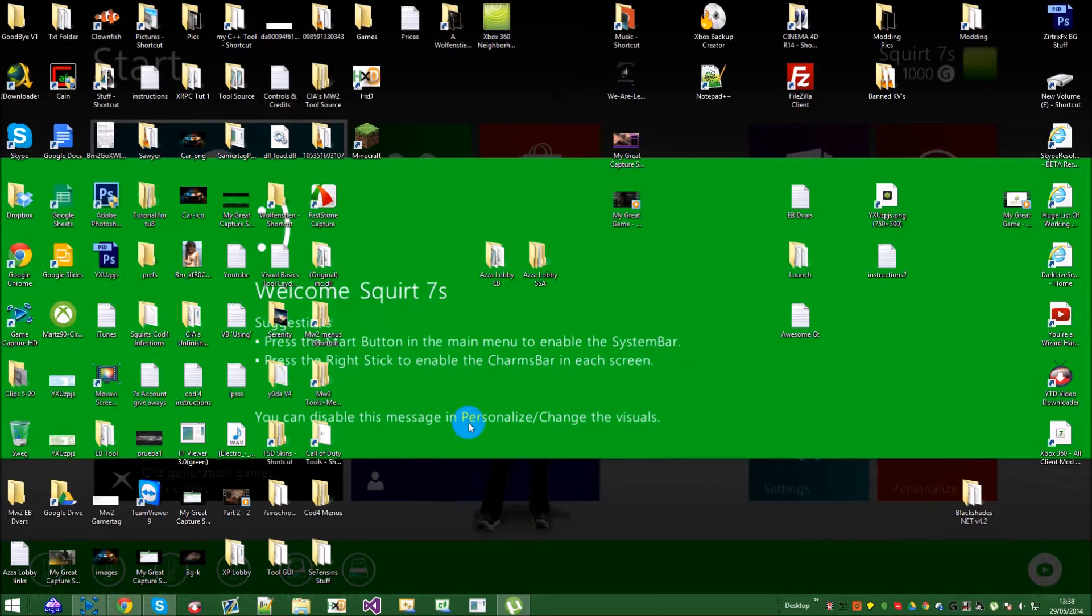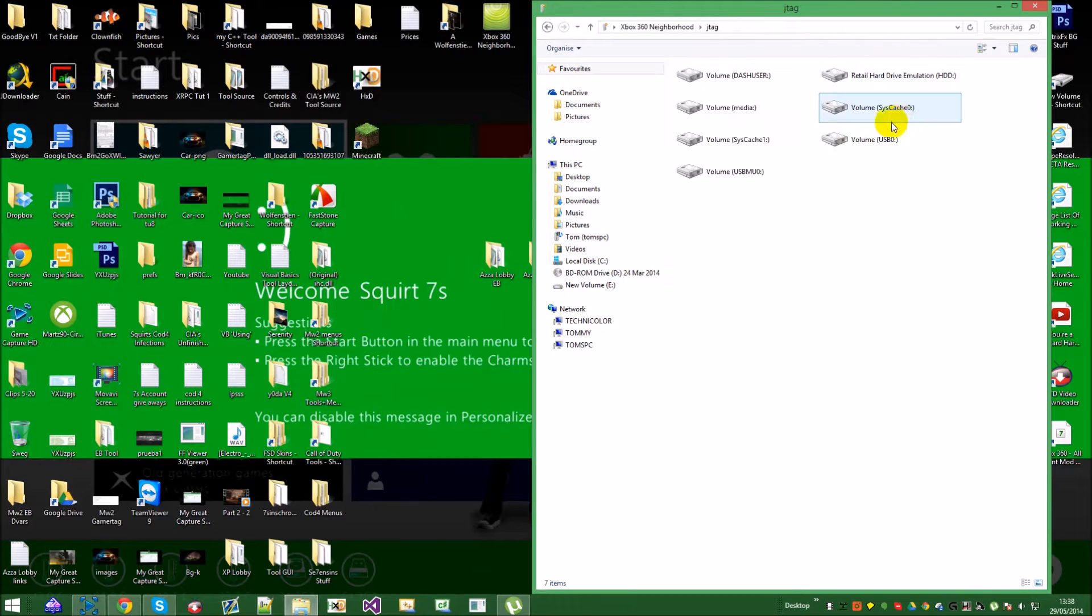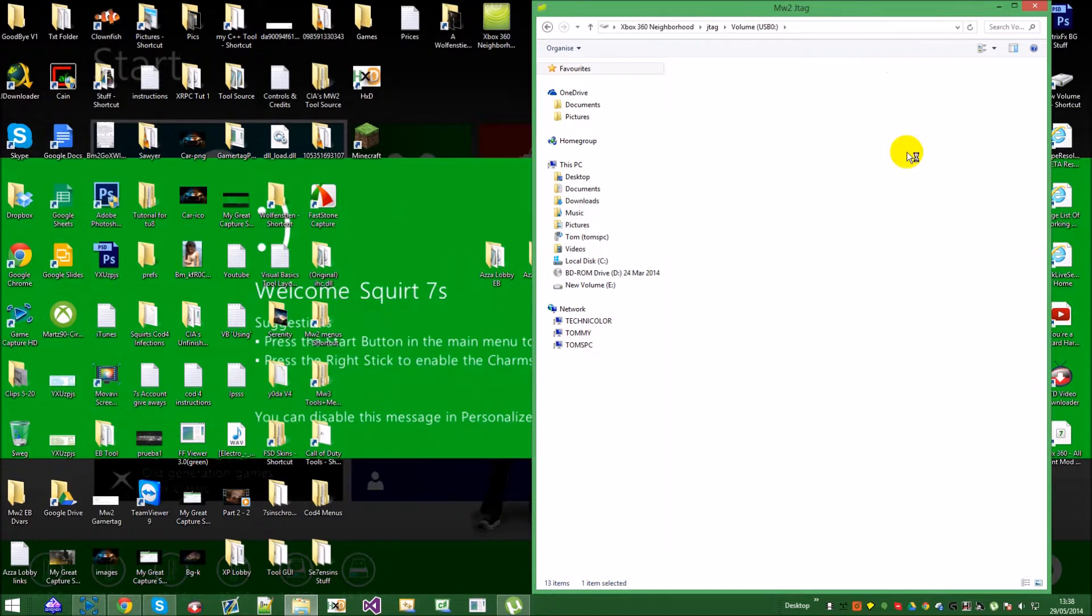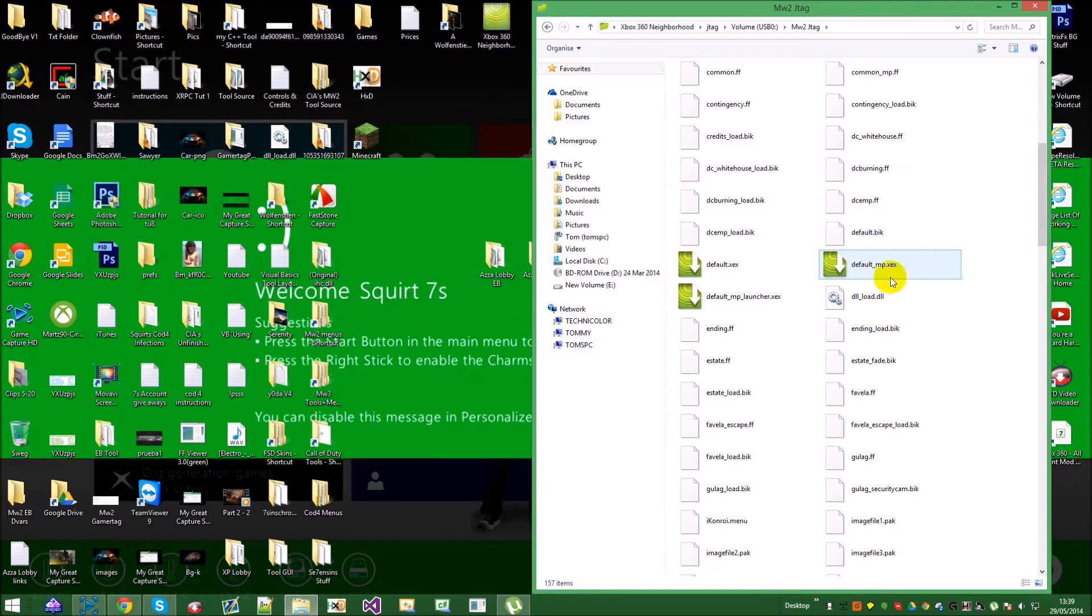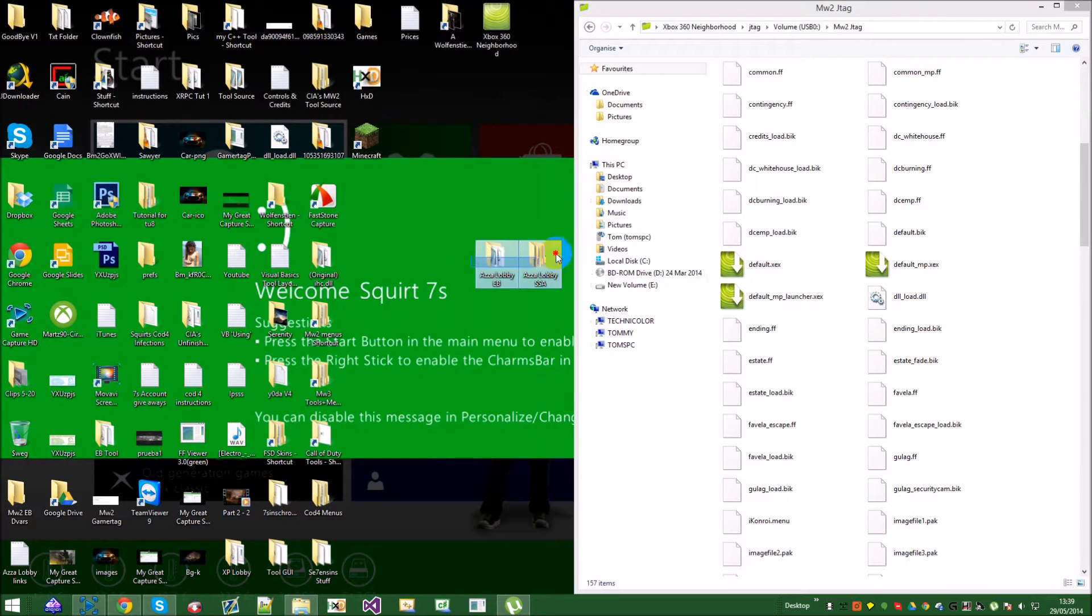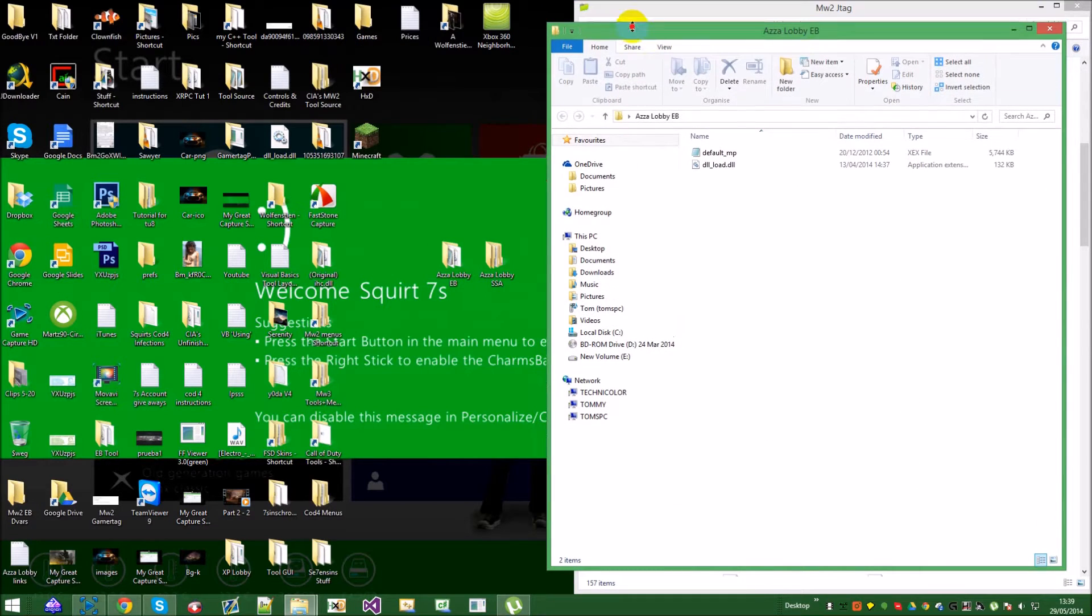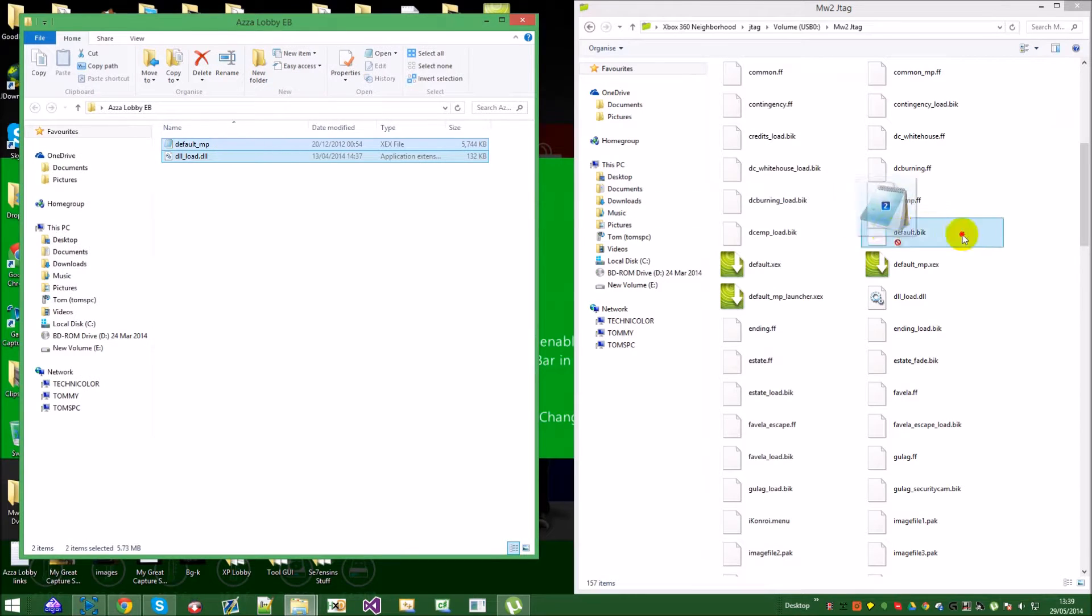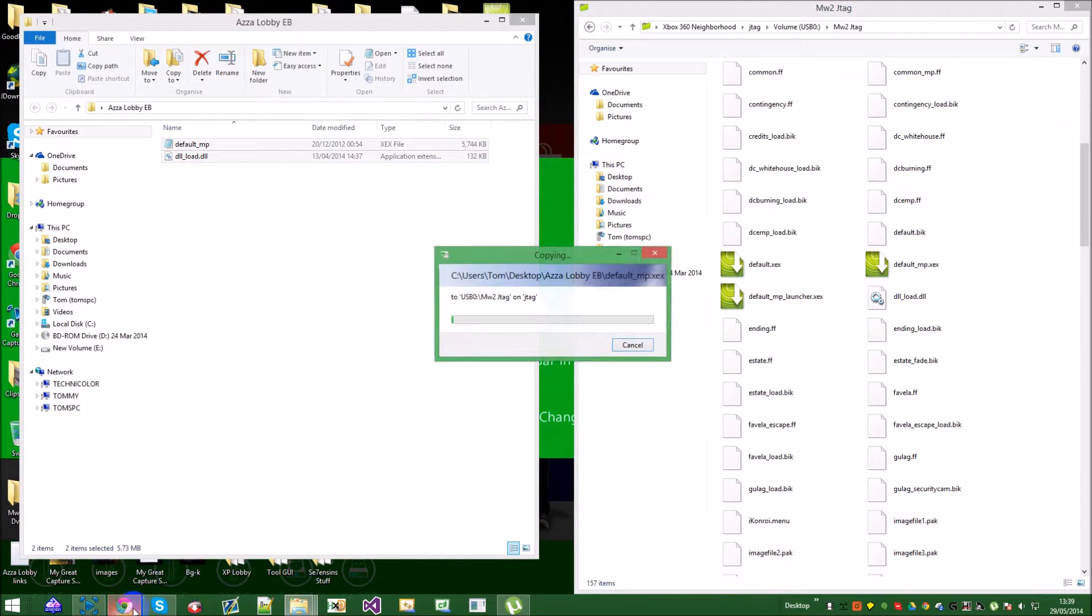So, getting into the video, you want to open up SDK slash 360 neighborhood and you want to go into your Modern Warfare 2 directory, or where all your folders are. And you want to, depending on which one you have, EB or SSA or Emav, both like I do, you want to just literally drag and drop the default and the DLL into your thing in the blog.